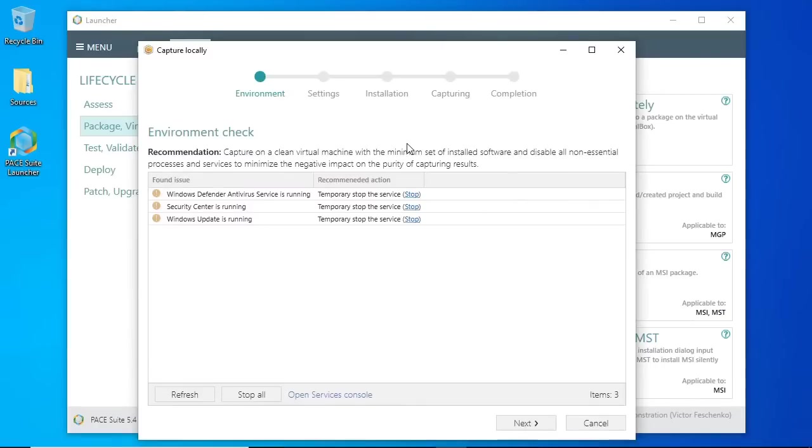The first step of the wizard shows the running non-essential processes and services that may produce a lot of system noise such as registry entries, temporary and log files. As this system noise influences the purity of the package, it is strongly recommended to temporarily disable these services.